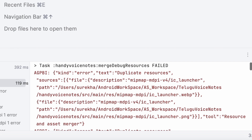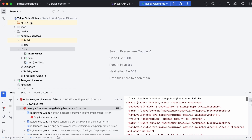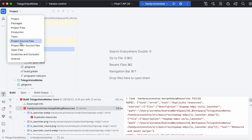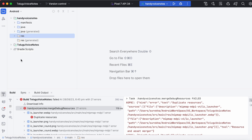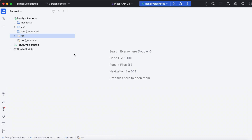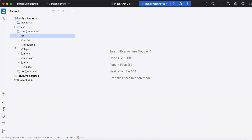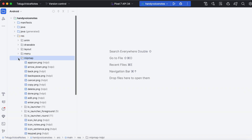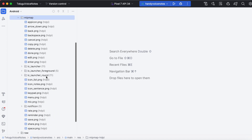To solve this error, we need to delete one of the duplicated files. To do that easily, change the view mode to Android. Go to the specific module resource folder and select mipmap.